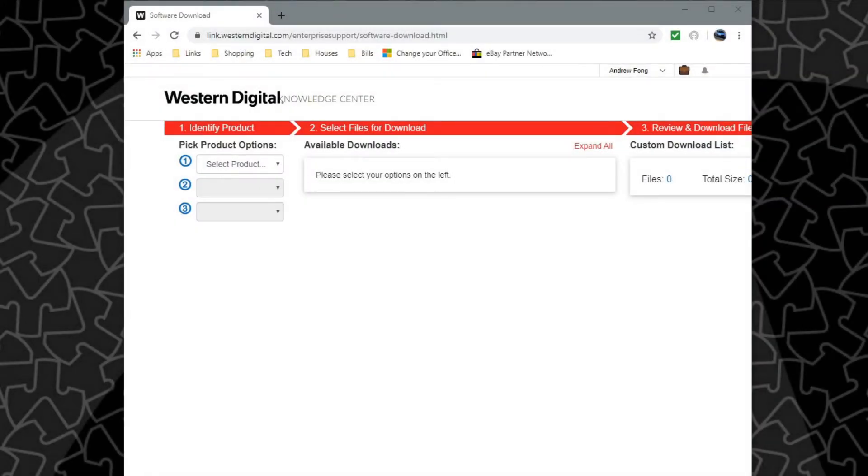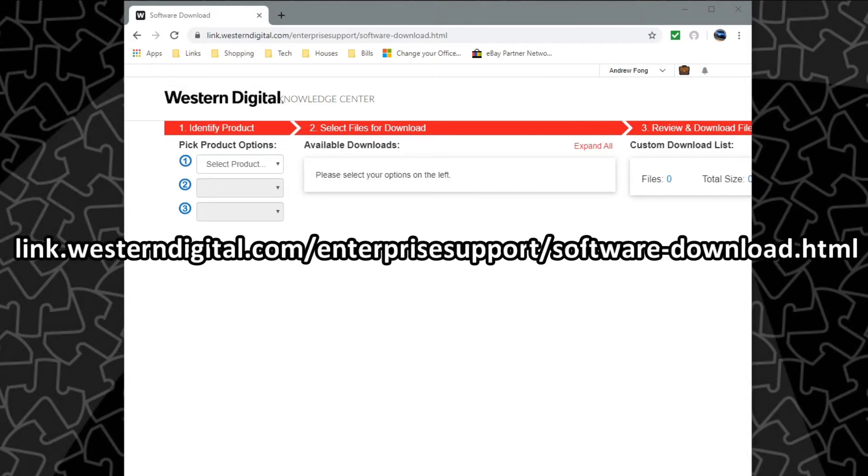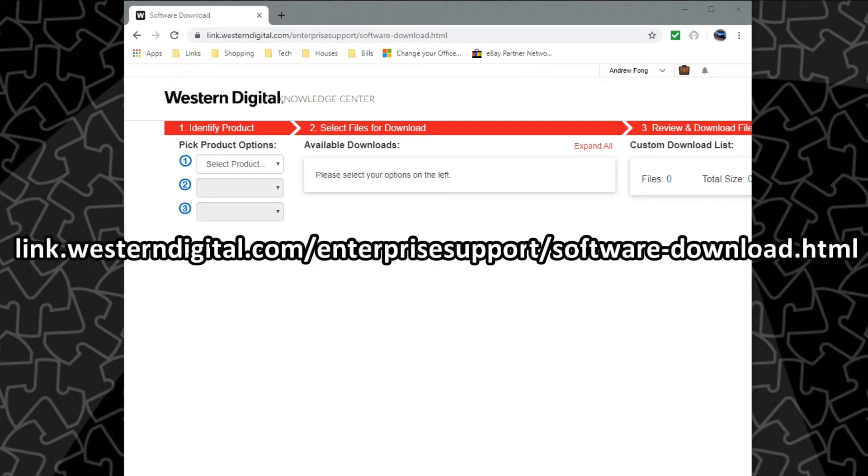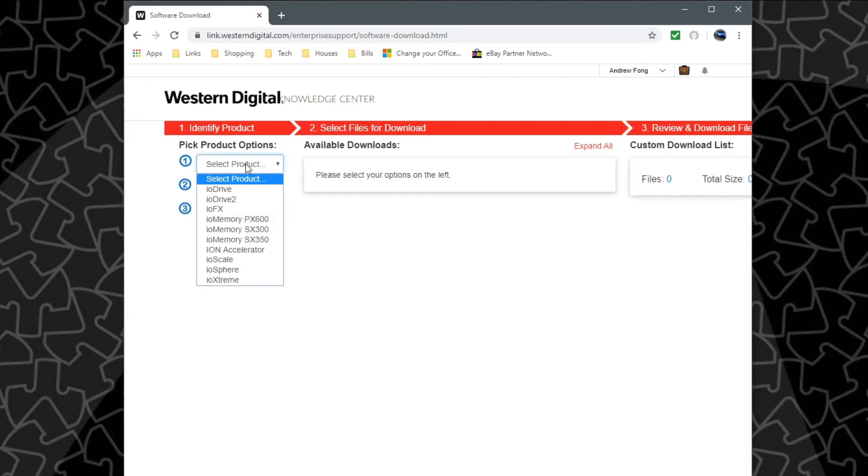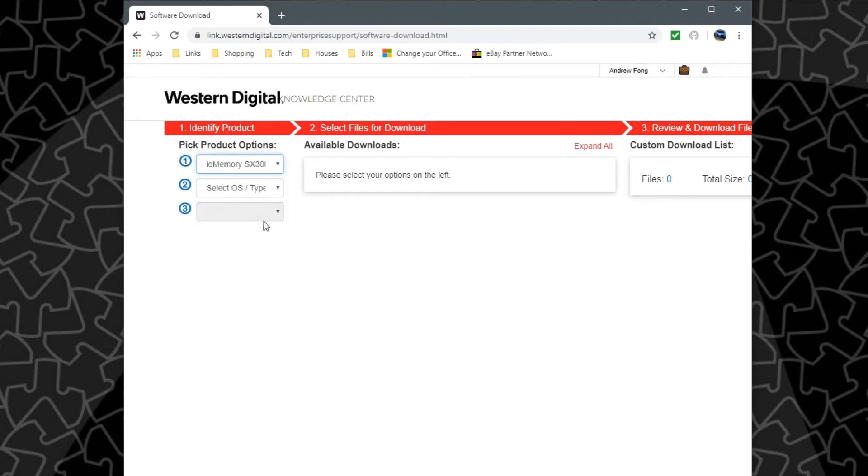Next what we'll have to do is download the drivers and software for this SX300 and you'll have to go to the Western Digital Enterprise software site. If you don't have an account you will have to make one but it's free and not very difficult, so just go ahead and do that. Once you get in on the left here you'll have to select the product so for this it's an SX300.